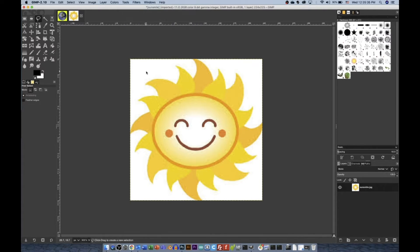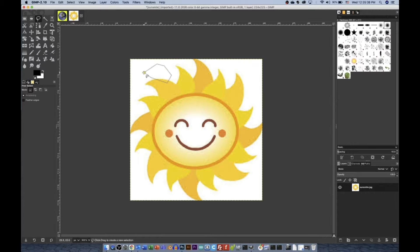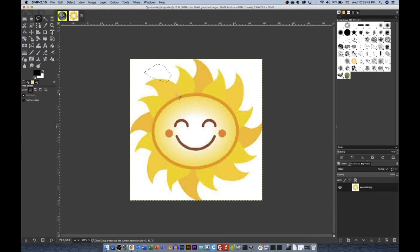Free Select works like the following. You click places, make a surrounding shape, then press Enter, and that region is selected.